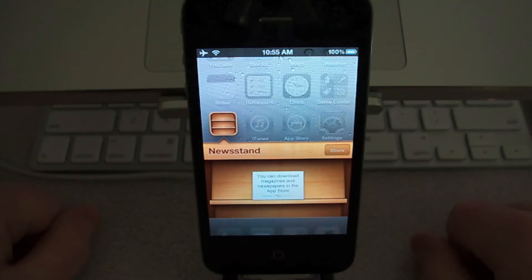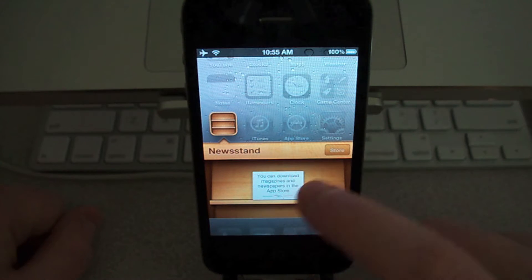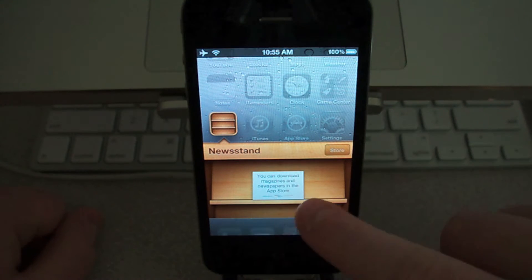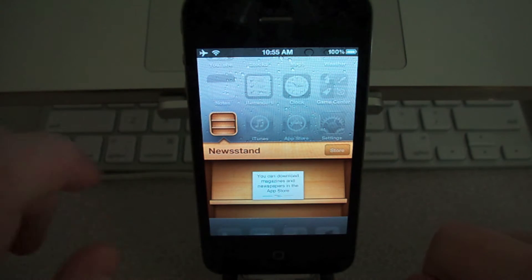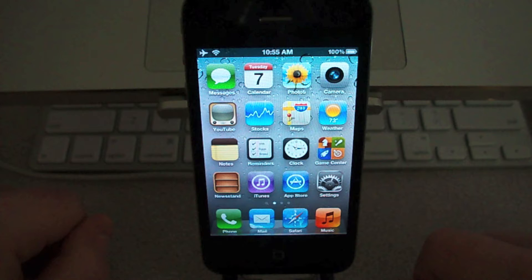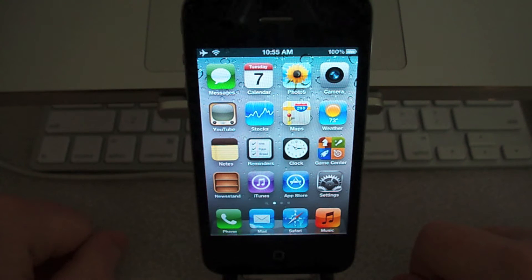Newsstand functions exactly like iBooks, just it's a little newsstand sitting in your menu bar instead of its own application. I don't know if they're going to transfer iBooks to look like that as well.